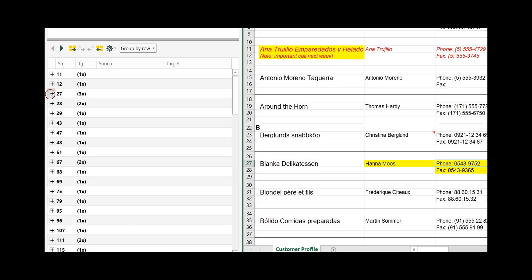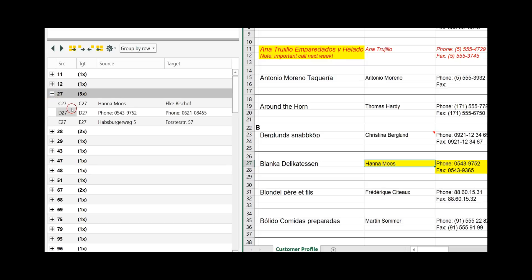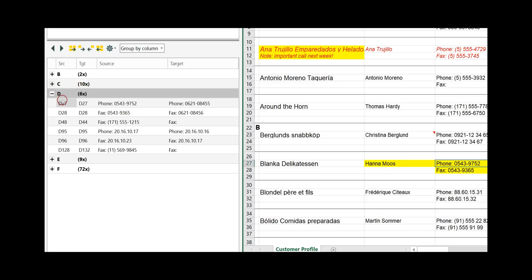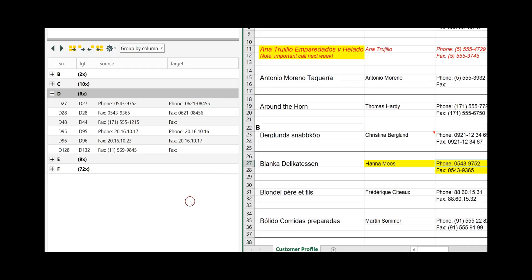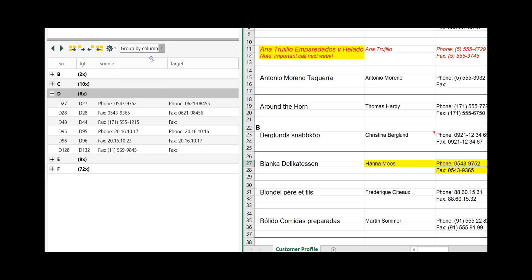To get the details, click on the plus and it shows you what difference you have. The same applies for group by column — in column B you have two differences, in column C you have ten differences, and so on. Click on the plus to see the details. Let's go back to the default, which is sort by row.